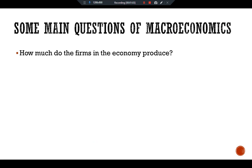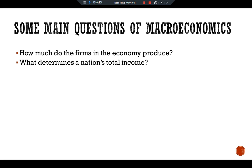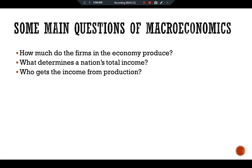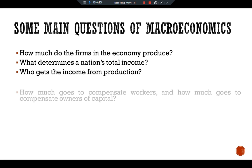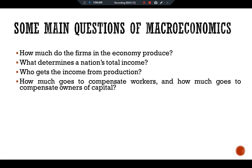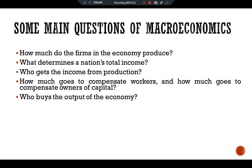How much do the households in the economy produce? What determines our nation's total income? Who gets the income from production? How much goes to compensate workers and how much goes to compensate owners of capital?